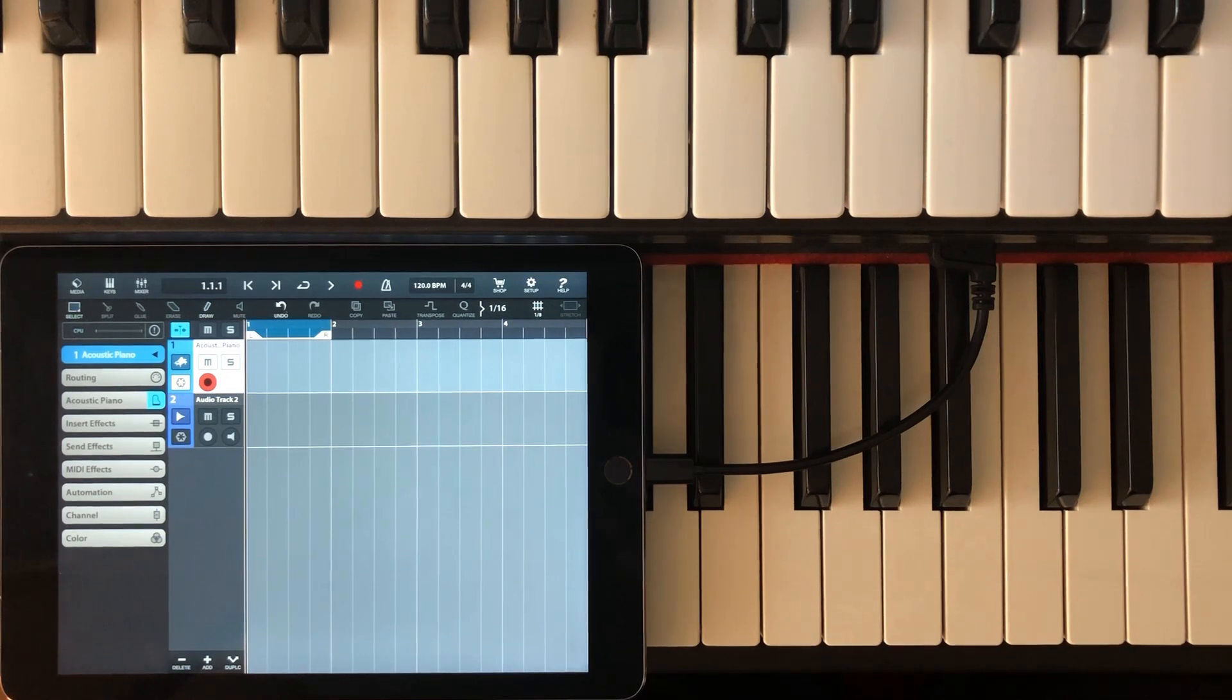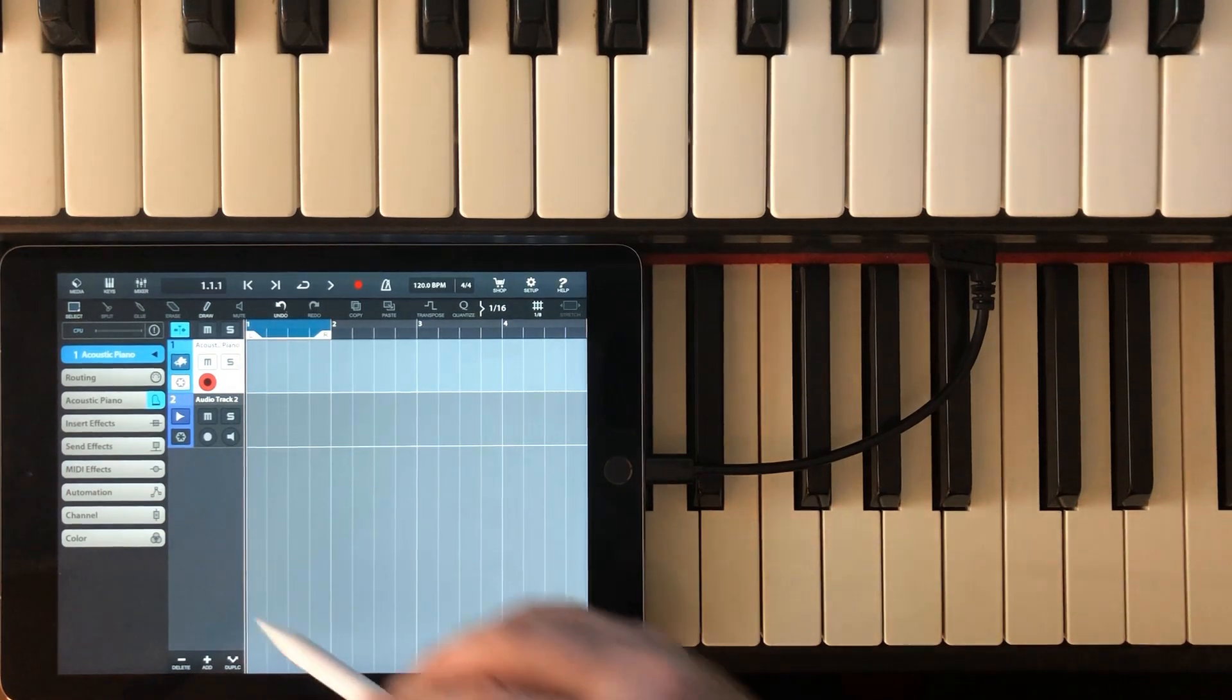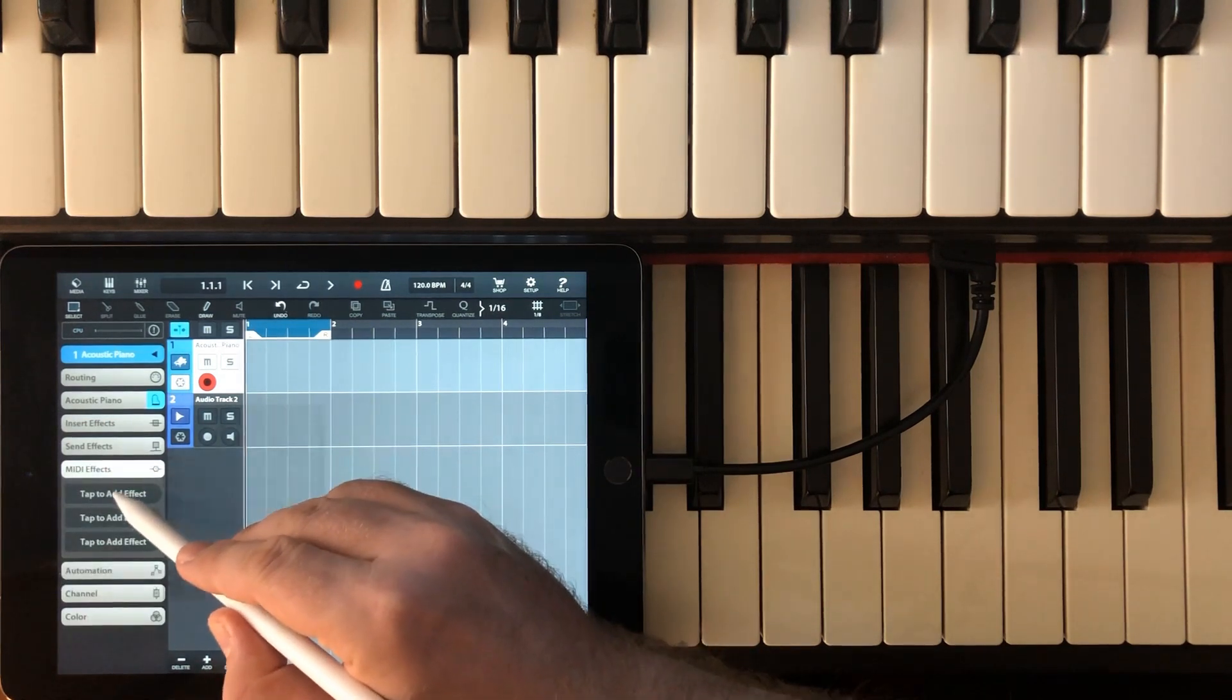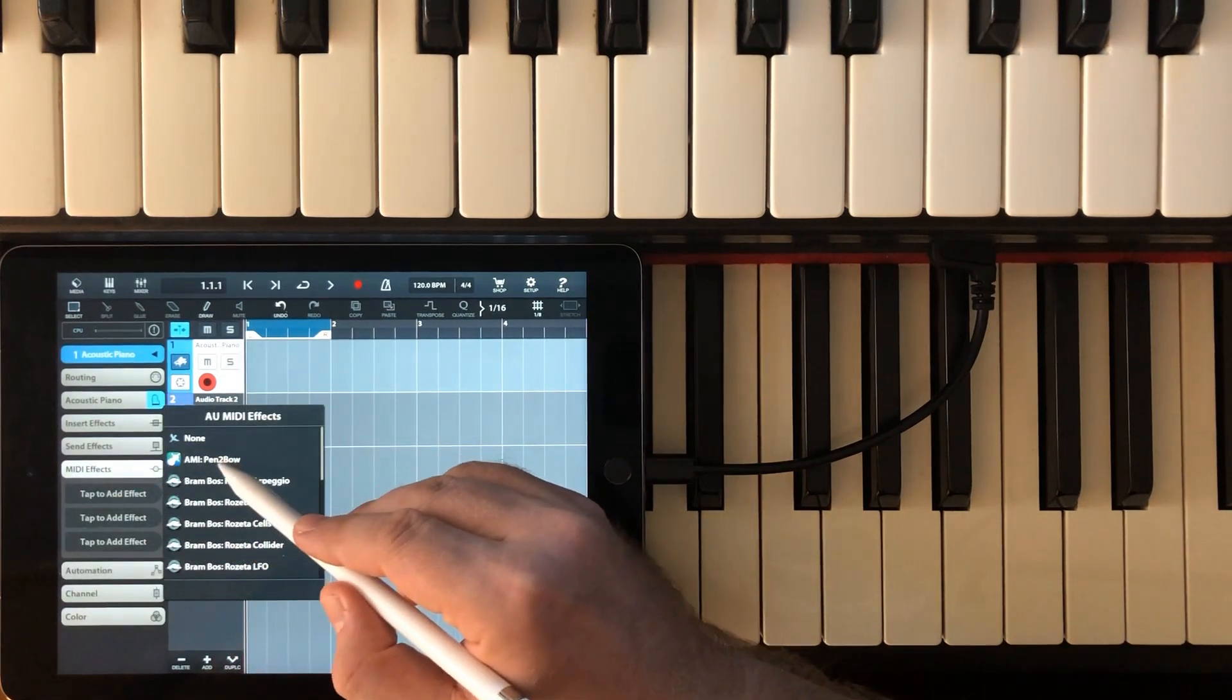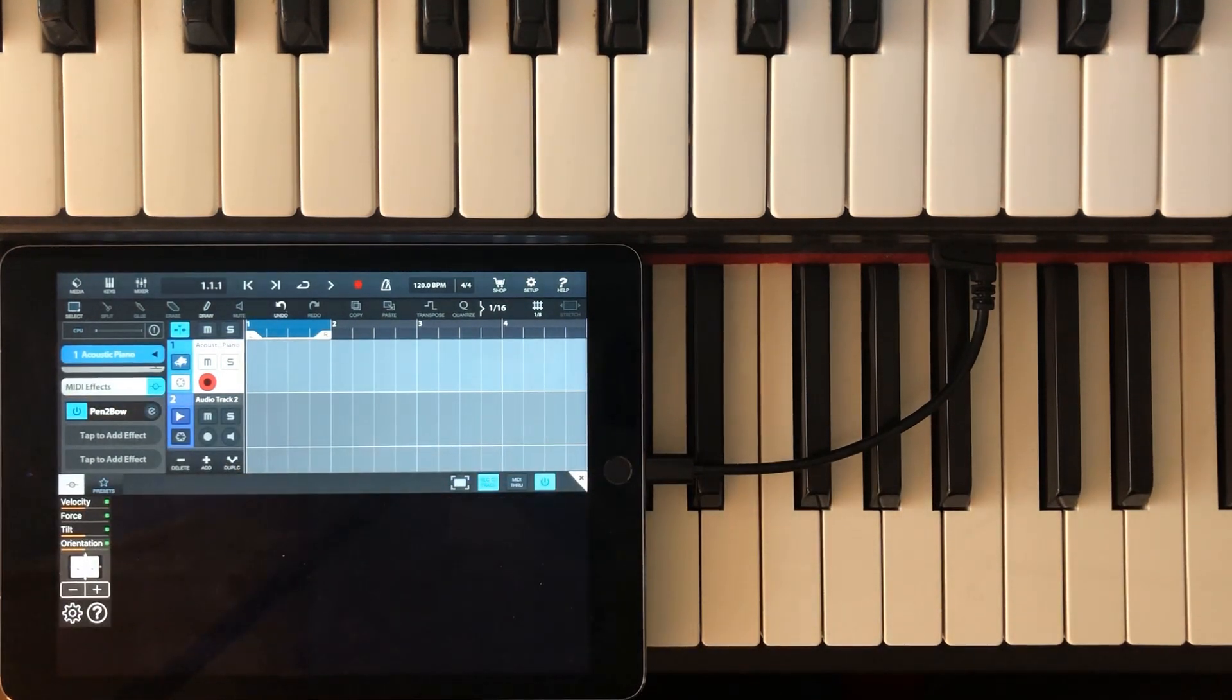Here I fired up Cubasis 2, and now you can open an instance of Pentobow within the host by selecting Pentobow in the MIDI effects section.